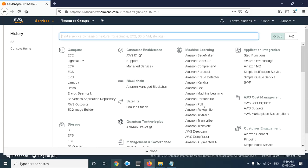Versioning automatically keeps different versions of the same object. For example, there is one object stored in your bucket, and with the default setting, if you upload a new version of the same object to that bucket, the object will be replaced by the new version you uploaded recently.